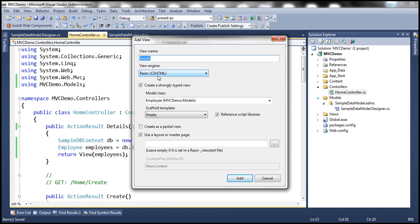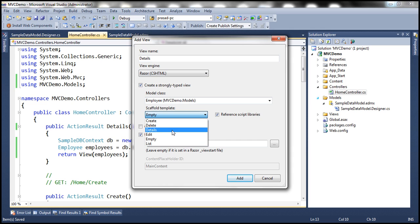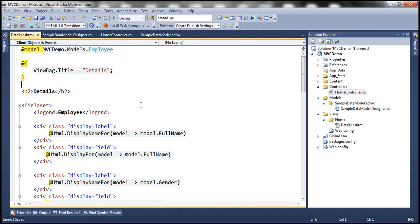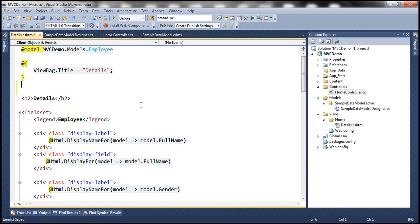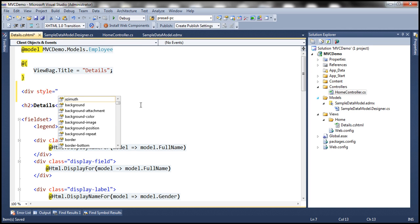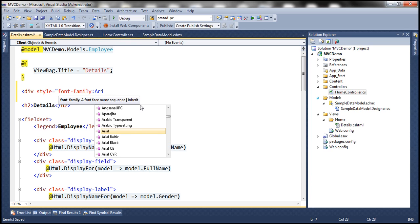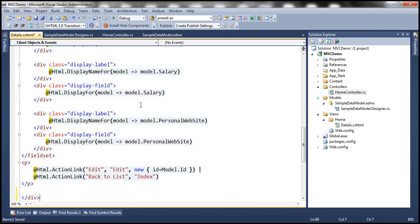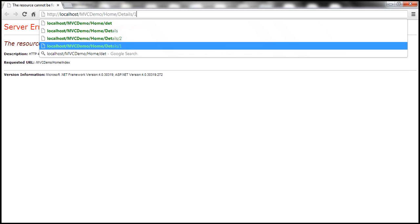The name of the view is going to be details. We're going to use the Razor view engine and create a strongly typed view against the employee models class. The scaffold template is going to be details. To set Arial as our font family, let's use a div tag and specify the style attribute with font-family set to Arial. With all these changes, let's build the solution, run it, and navigate to the details action for employee one.